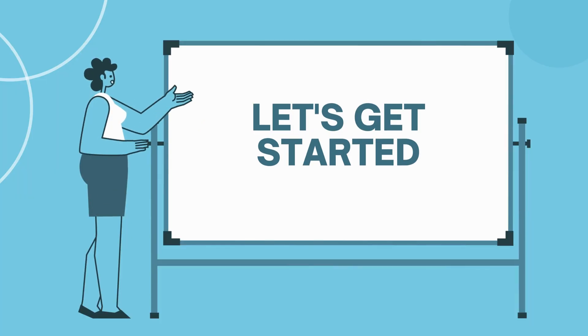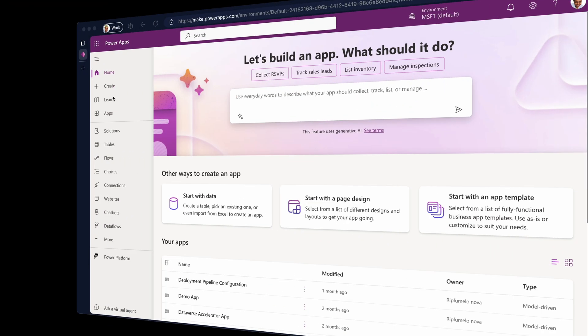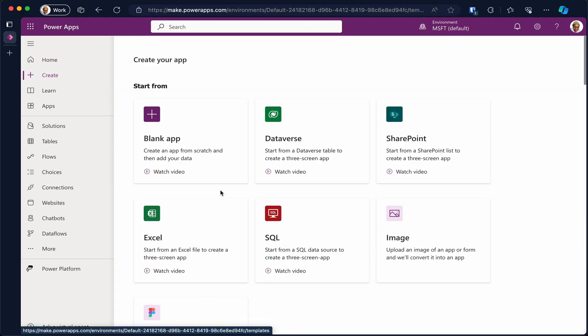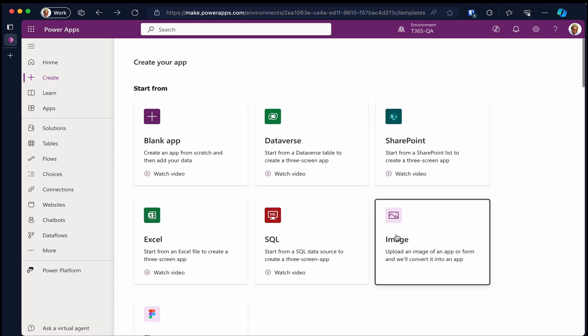Let's get started. In Power Platform, navigate to the create page on the sitemap. Look for image tile. Click on it.